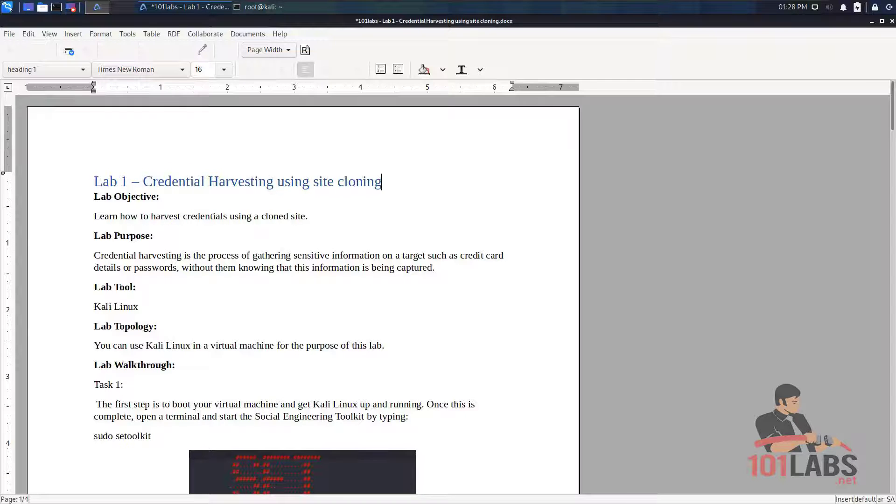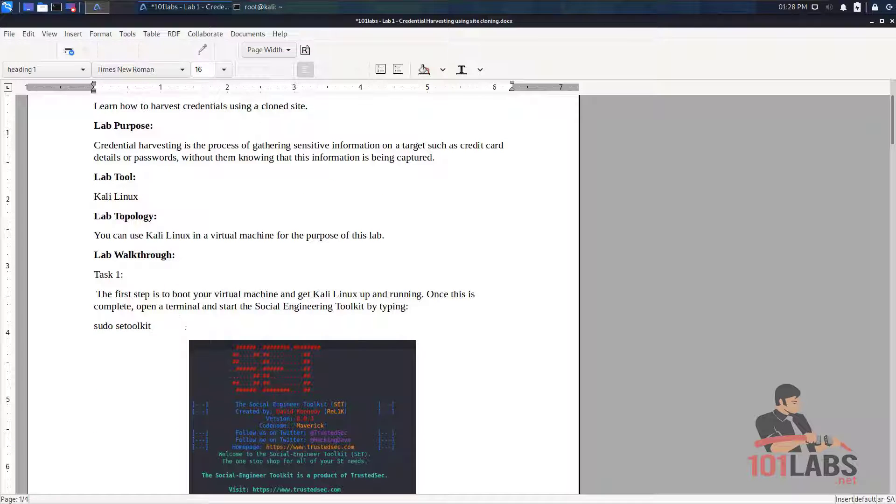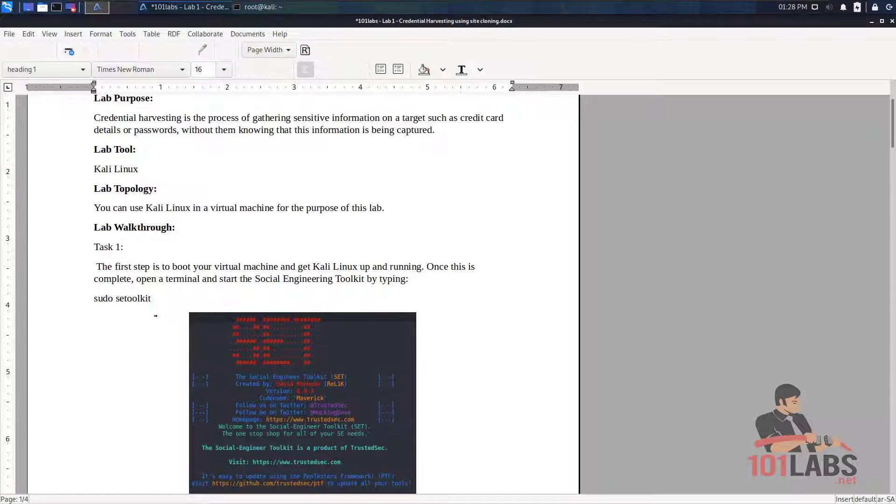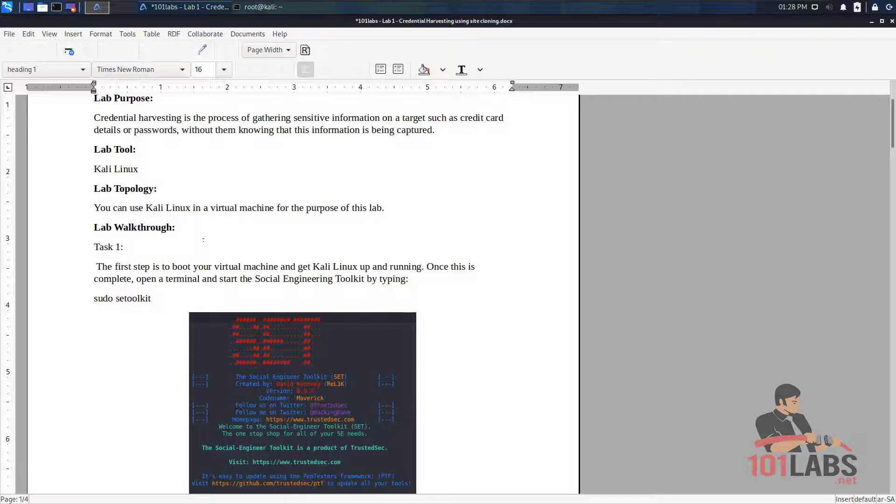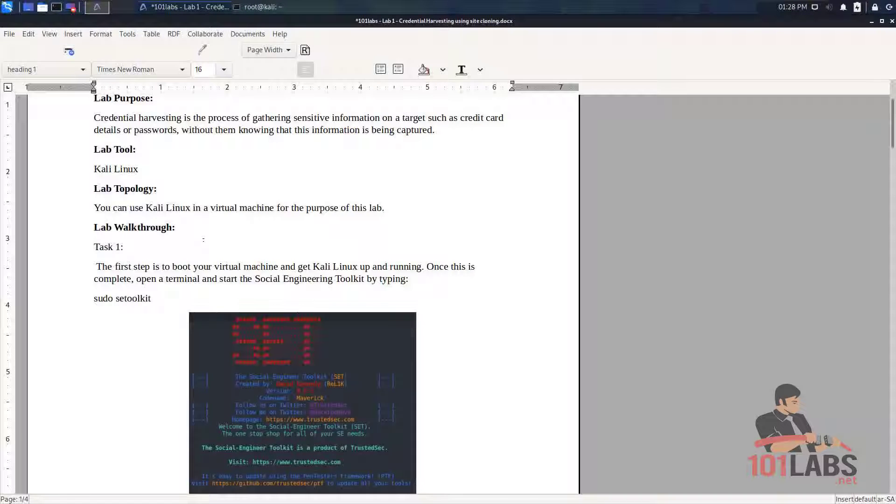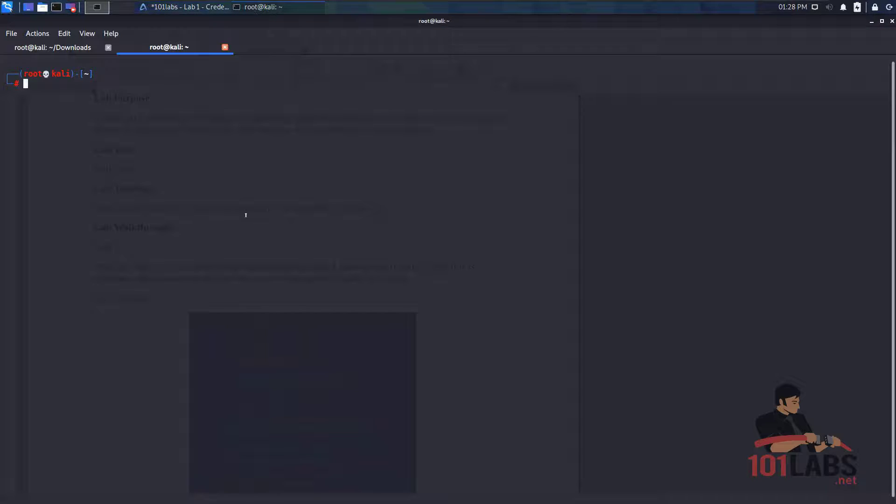So let's begin. The first step is to boot up your virtual machine with Kali Linux and get it up and running. Once this is complete you can open a terminal and start the social engineering toolkit by typing sudo set toolkit.